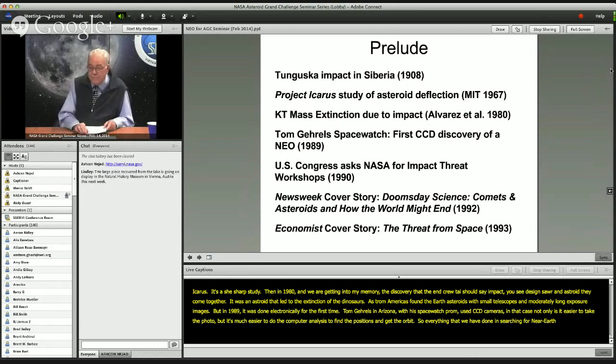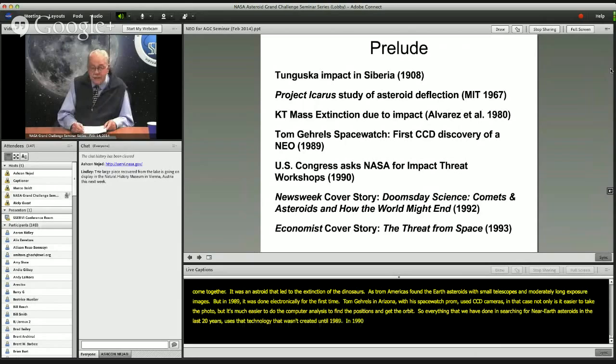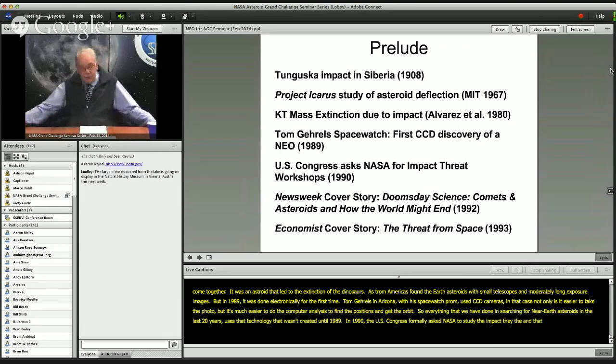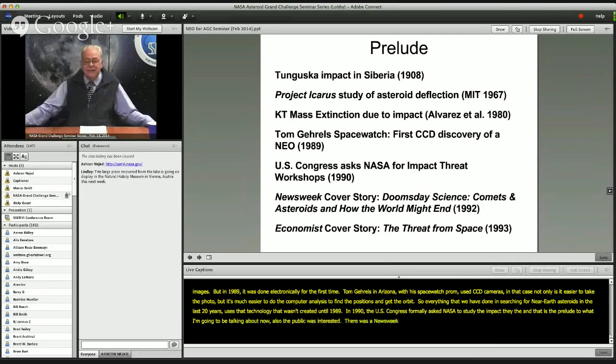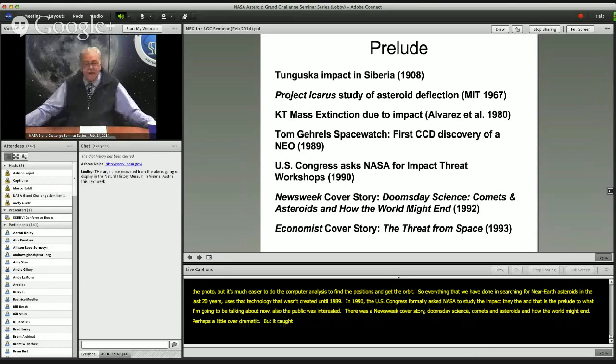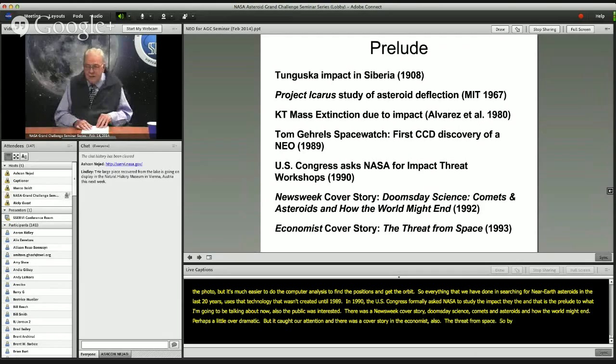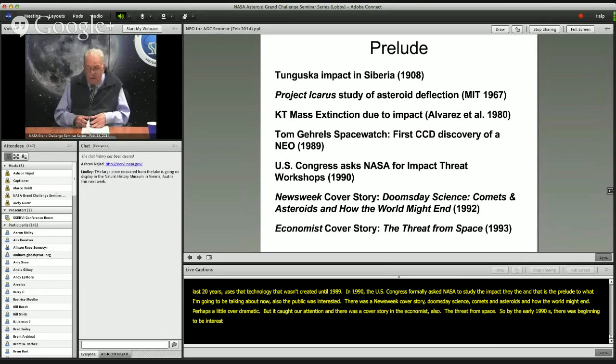In 1990, the U.S. Congress formally asked NASA to study the impact threat. The public was also interested — there was a Newsweek cover story called 'Doomsday Science: Comets and Asteroids and How the World Might End,' perhaps a little overdramatic, but it caught attention. There was also a cover story in The Economist called 'The Threat from Space.' So by the early 1990s there was beginning to be interest, both in government and in the public, that we were vulnerable — that we could be hit by asteroids.